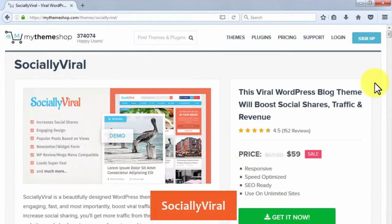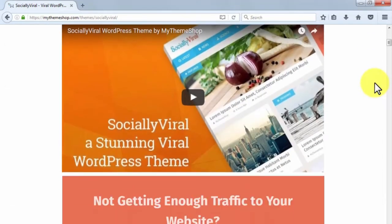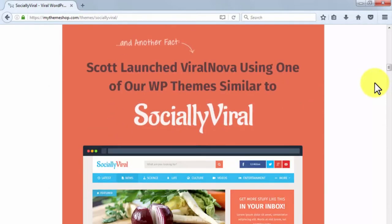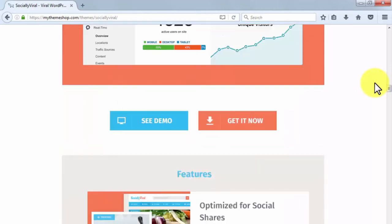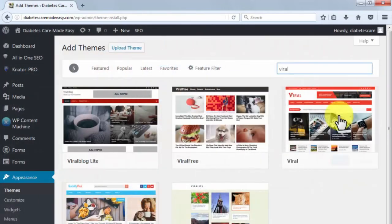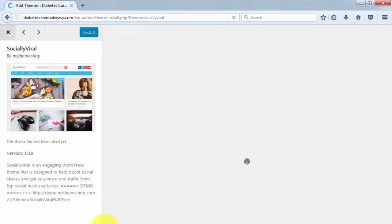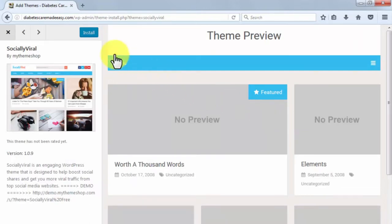Socially Viral is a WordPress theme designed to boost social shares, hype, and revenue. It has an engaging design and places your most popular posts at the top based on views. It includes a newsletter widget, is mega-menu compatible, and loads super fast. It is a premium theme priced at $59, found in the WordPress marketplace.